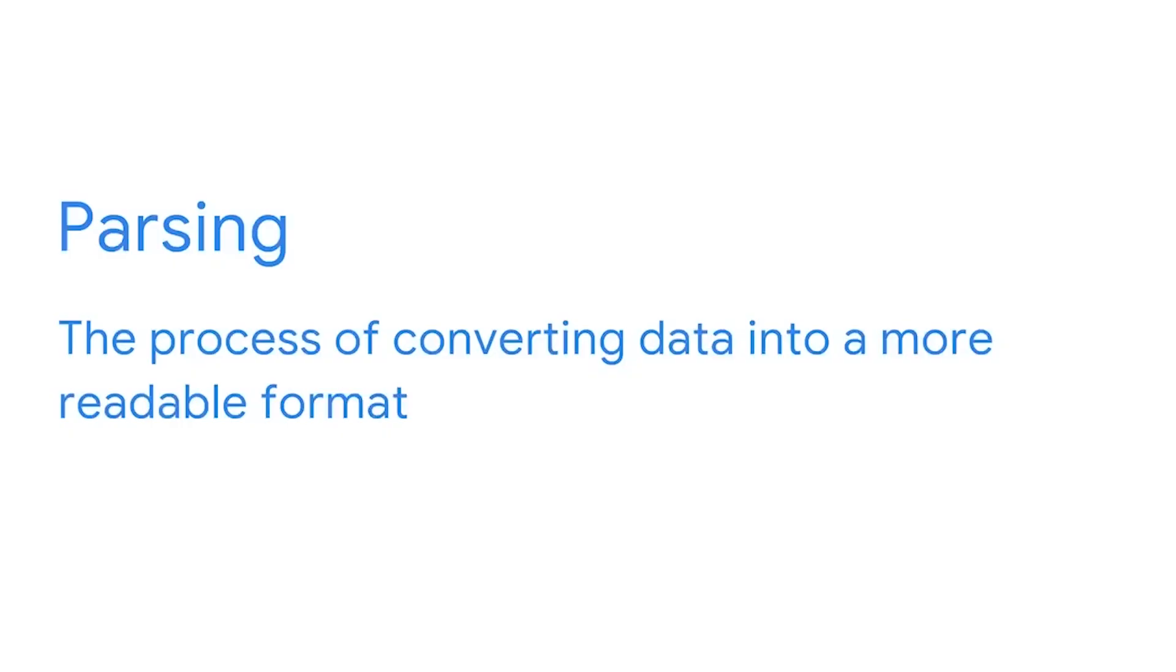Now that you know how to import text files into Python, we're going to take this one step further and learn how to give them a structure. This will allow us to analyze them more easily. This process is often referred to as parsing. Parsing is the process of converting data into a more readable format.